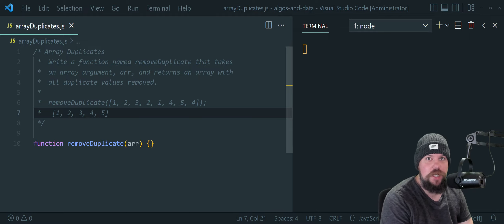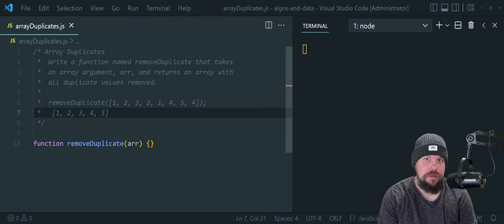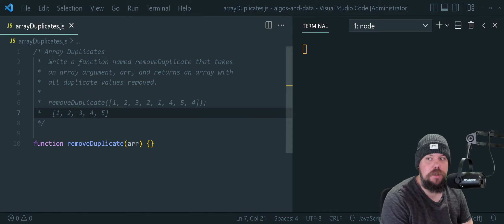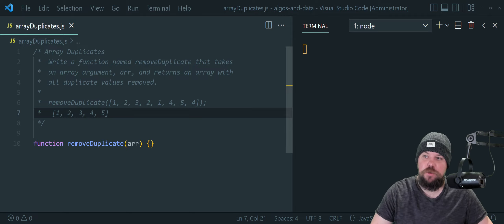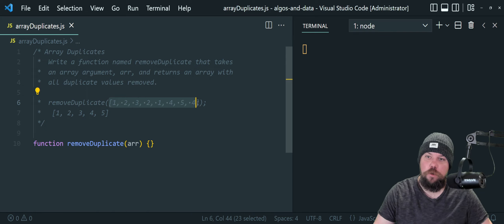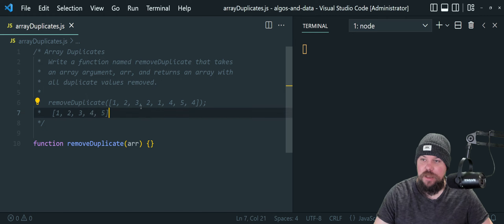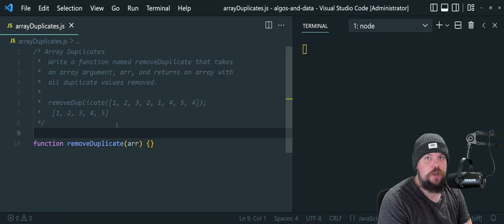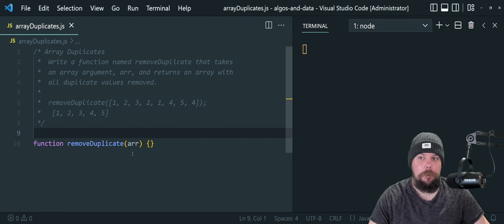Let's tackle this one as a good entry level for beginners to wrap their head around. I'm calling it array duplicates. The purpose is to write a function named removeDuplicate that takes an array argument and returns an array with all duplicate values removed. For example, if we call removeDuplicates with an input array of 1, 2, 3, 2, 1, 4, 5, 4, it should instead return an array of 1, 2, 3, 4, 5, meaning the additional 2s, 1s, and 4s have all been removed. That's a fairly straightforward task, and we're going to break it down into a couple of different approaches.